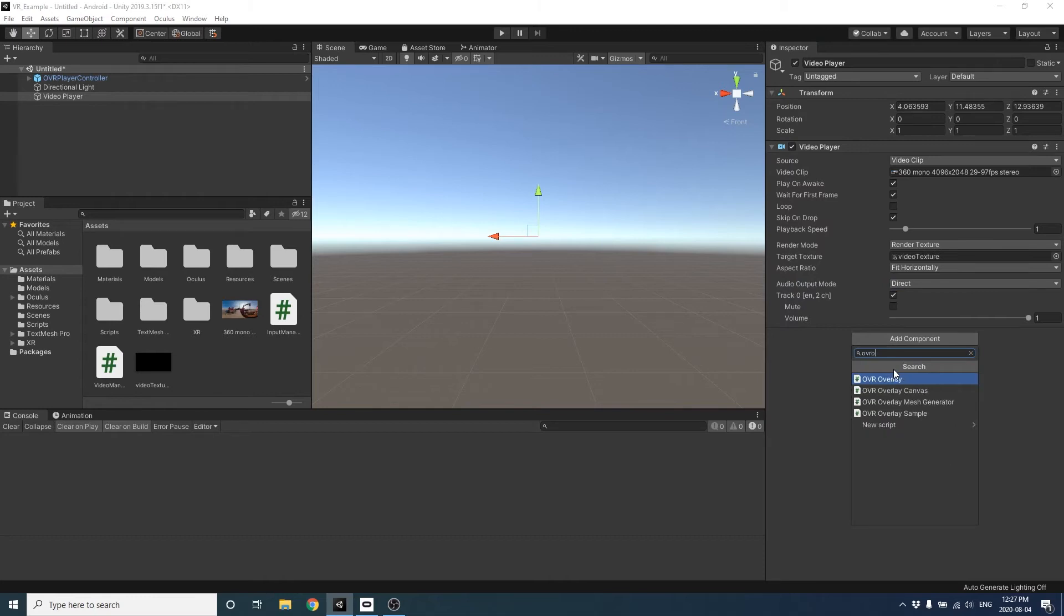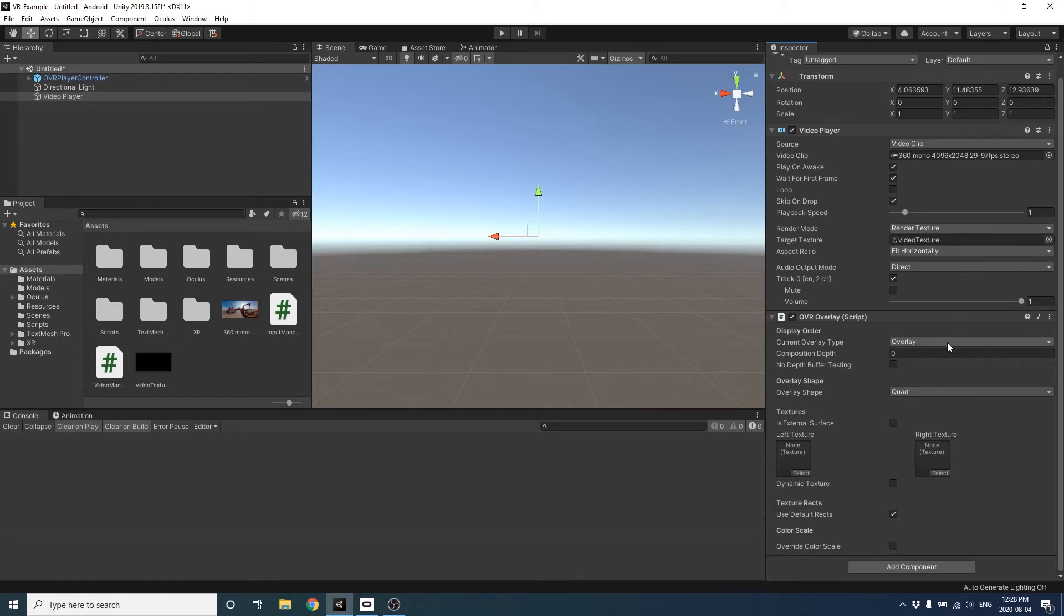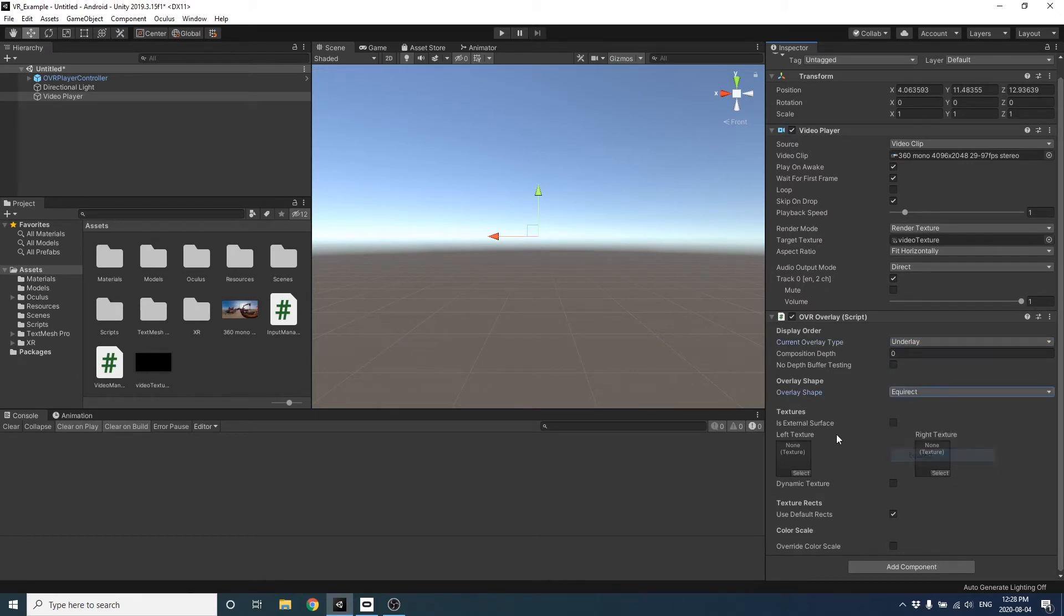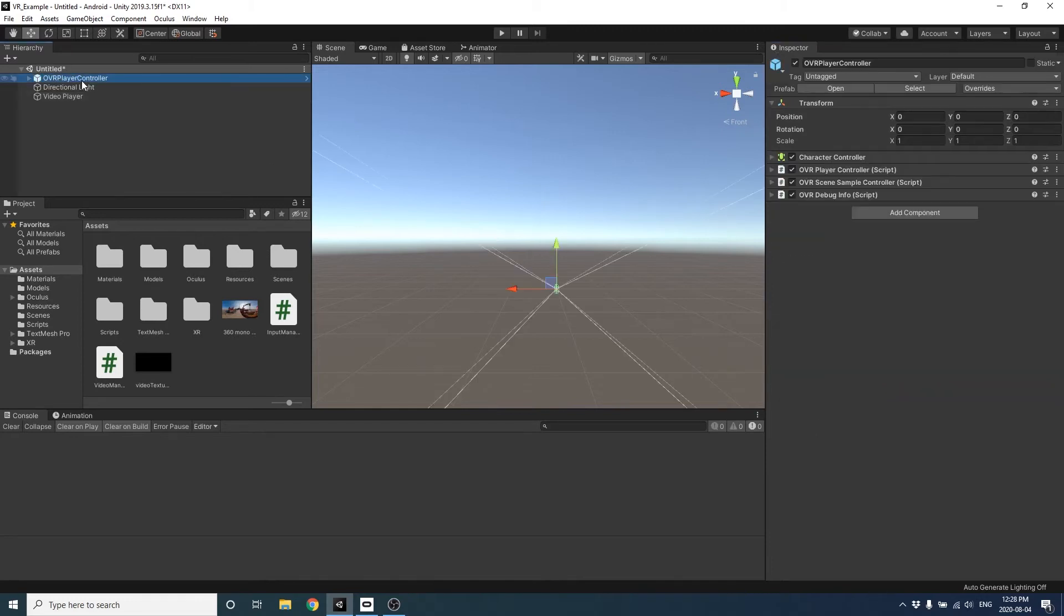Alright. So also on our video player objects, we're going to add the OVR overlay script. So this is a script that's provided by Oculus that provides a better 360 video performance for the headset. So I'm going to set the current overlay type to be underlay and set the shape to equirect. Make sure there's the default recs in the texture recs option.